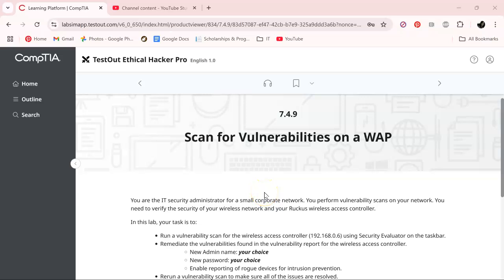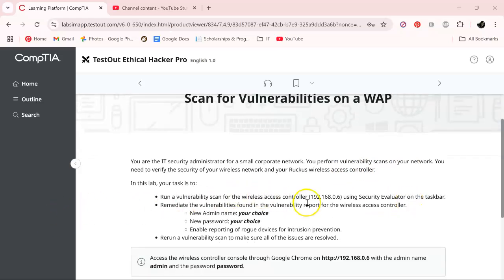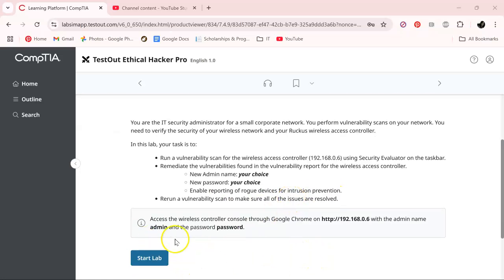Welcome back. In this one we are working on a TestOut ethical hacker group exercise and we will be scanning for vulnerabilities on a WAP. We are the IT security administrator for a small corporate network. We need to perform a vulnerability scan on the network and verify the security of our wireless networks using a Ruckus wireless access controller.